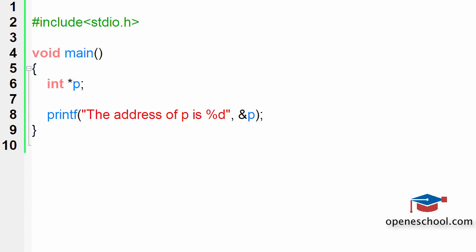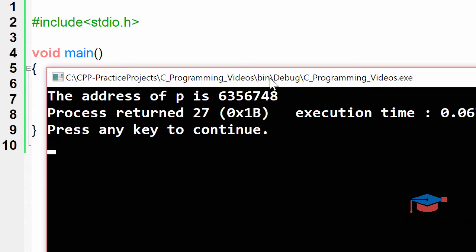If we run this program, you will notice that it has given us the address of P, which is this large number.